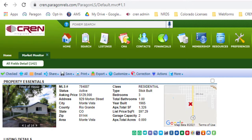Good morning and thanks for watching Coffee with Grant. Today we're going to be talking about the primary photo on your listings in the MLS. You have to make sure when you are inputting your listing and choosing a primary photo, you want to make sure that photo is of the actual property — usually the front or the side, a picture showing that property.